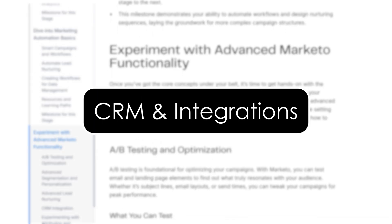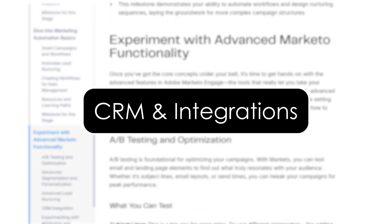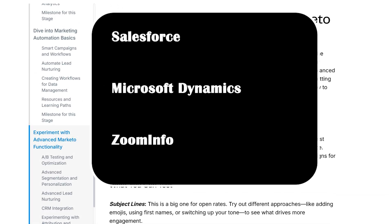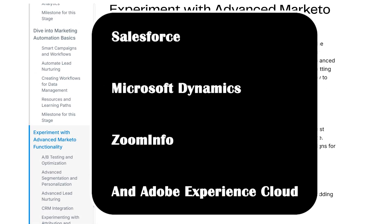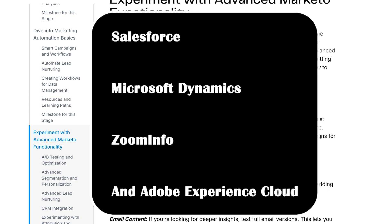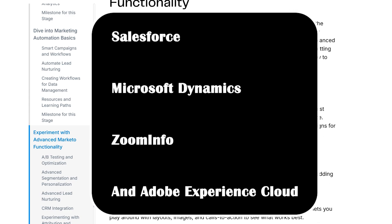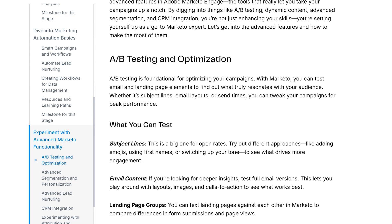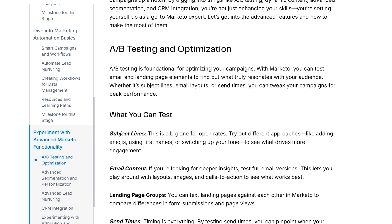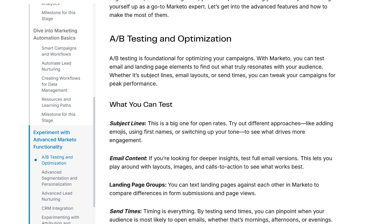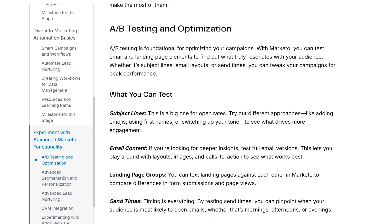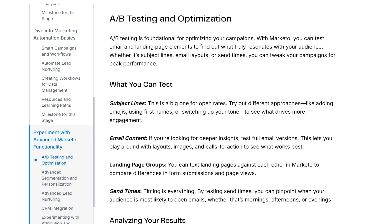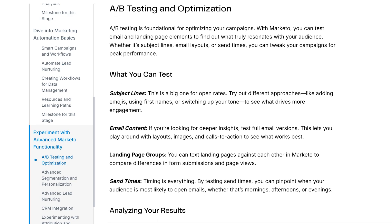CRM and integration. Marketo integrates well with Salesforce, Microsoft Dynamics, ZoomInfo, and Adobe Experience Cloud. Integration lets you sync leads and activity between your marketing and sales teams, keeping everyone on the same page.